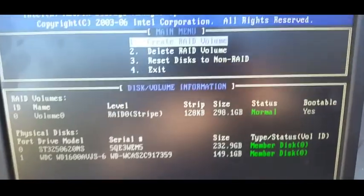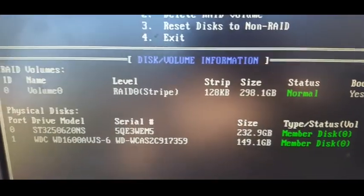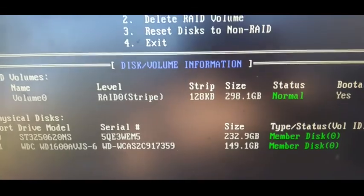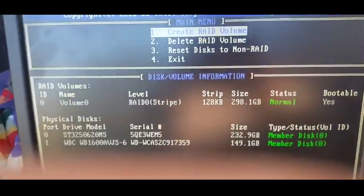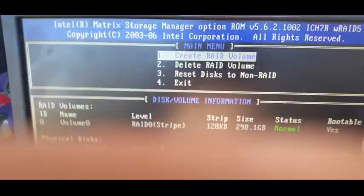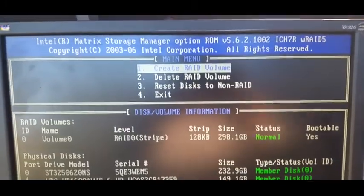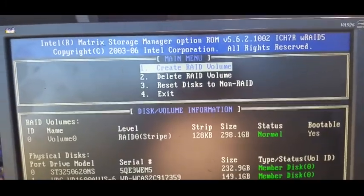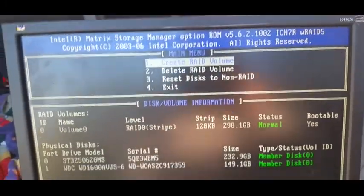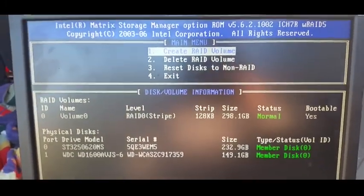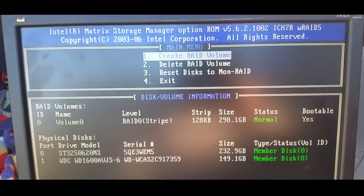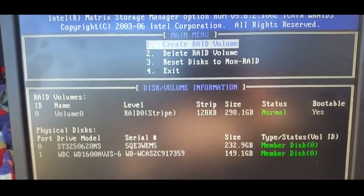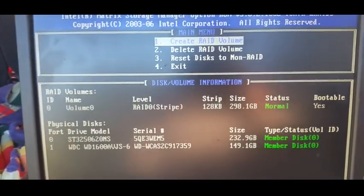We keep hitting enter and you create the volume, and yes you want to create the volume. There it is: 232 plus 149, or near enough, for a total of 298.1 gig. So it's added the two drives together. That's creating a RAID zero.